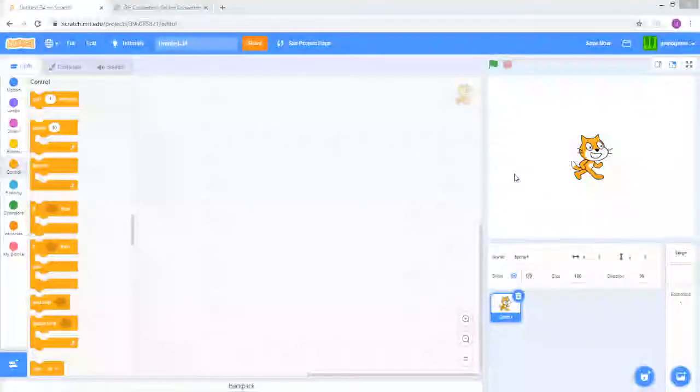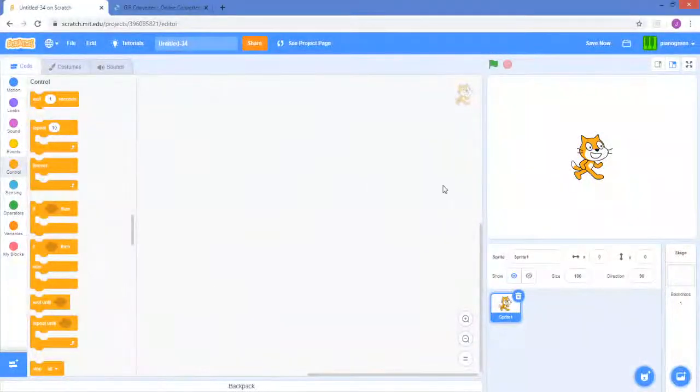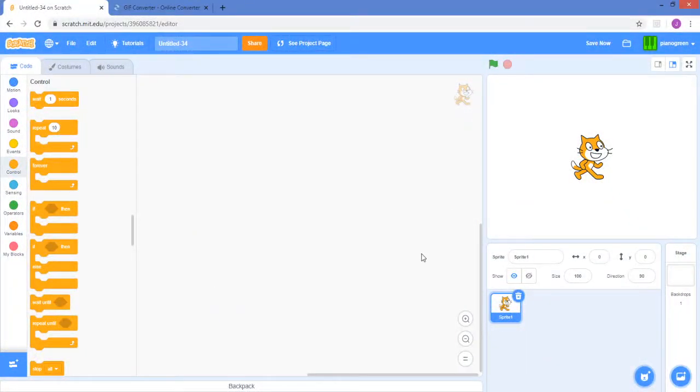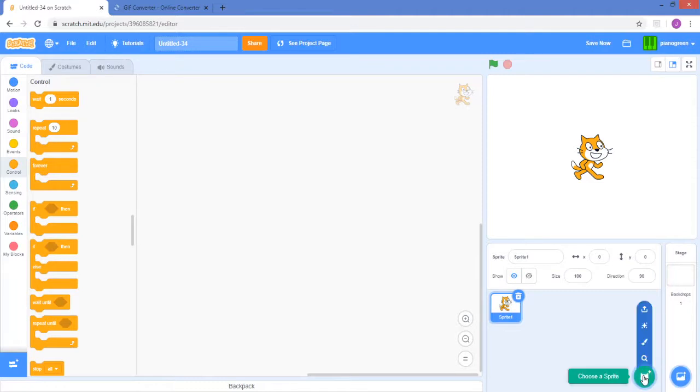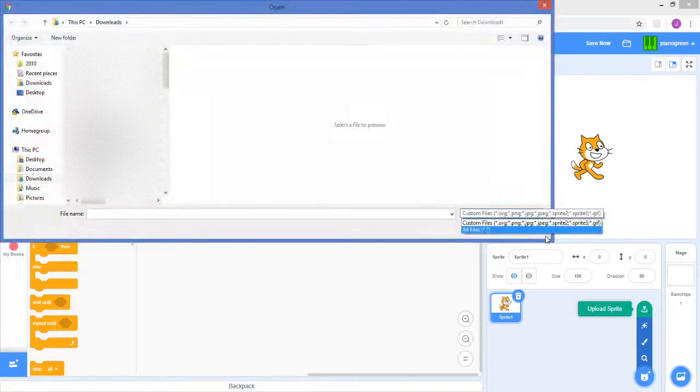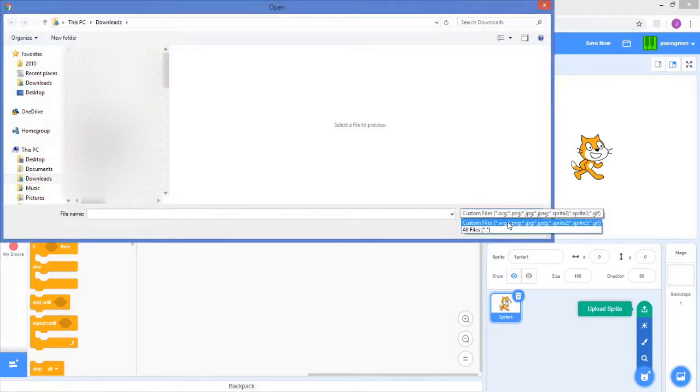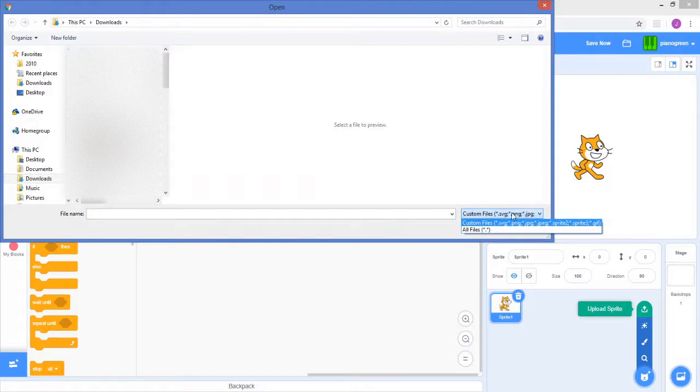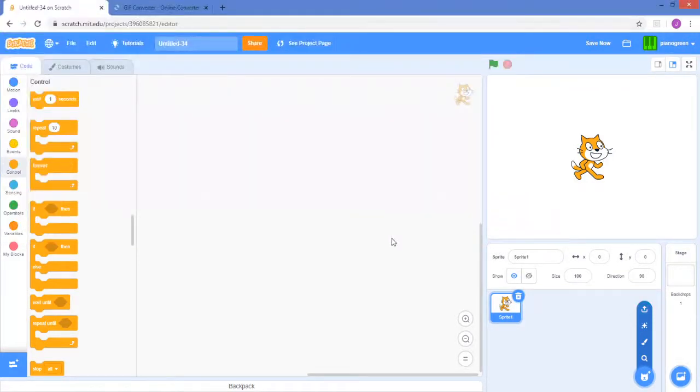Hello guys, this is Piano Green and today I'm showing you how to upload video files into Scratch. If you see and go upload this, you can add these stuff and that includes a GIF, so you can add a GIF file as a sprite and a GIF can be a video.